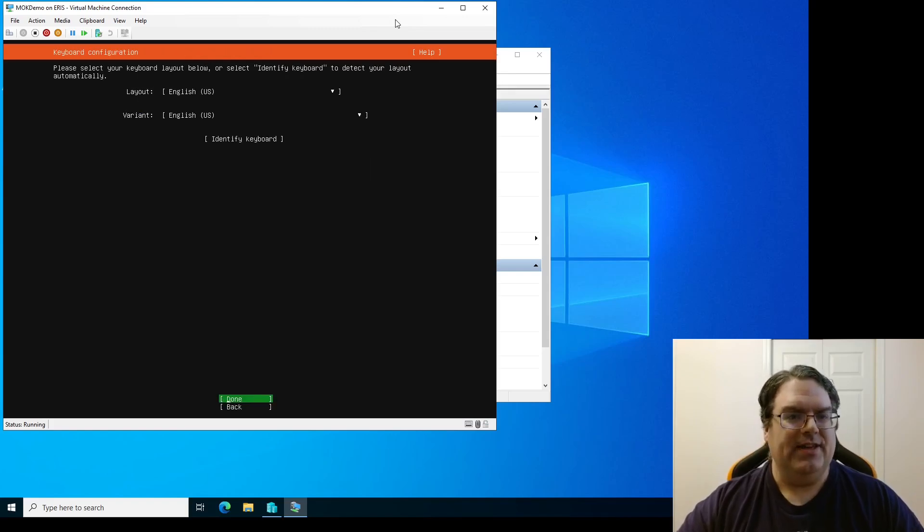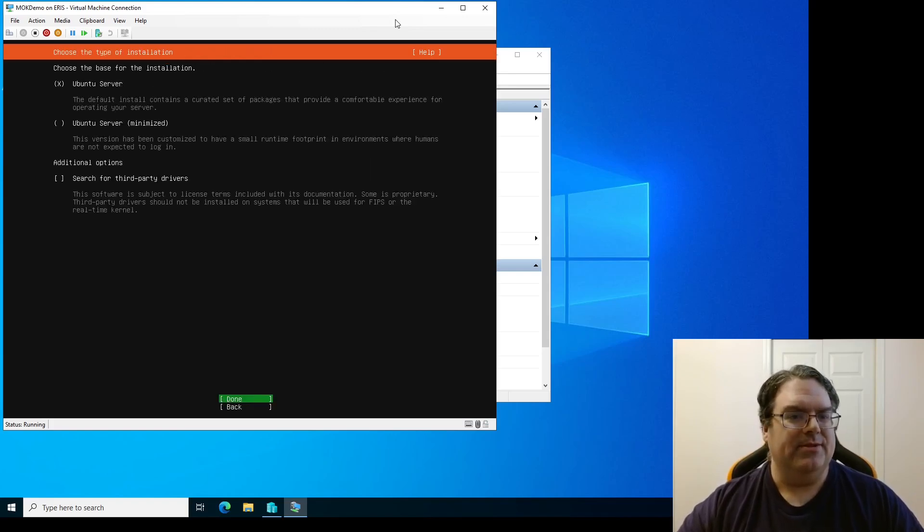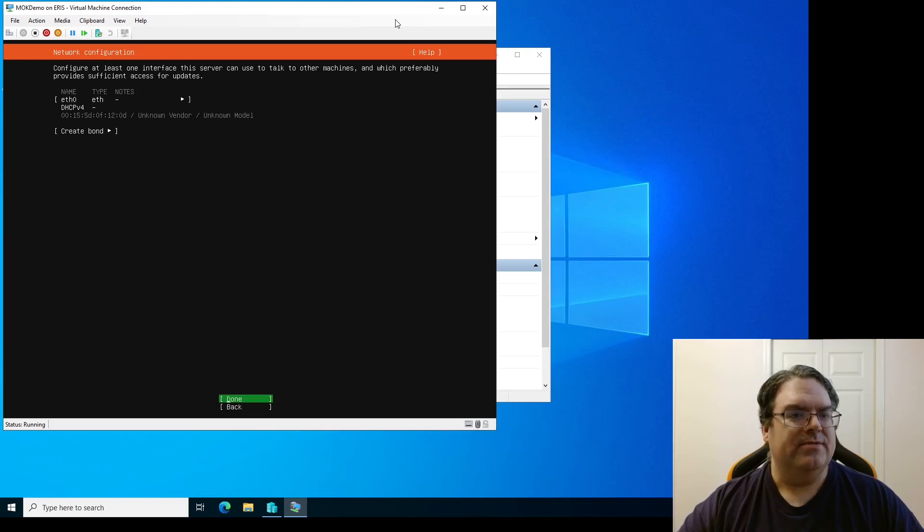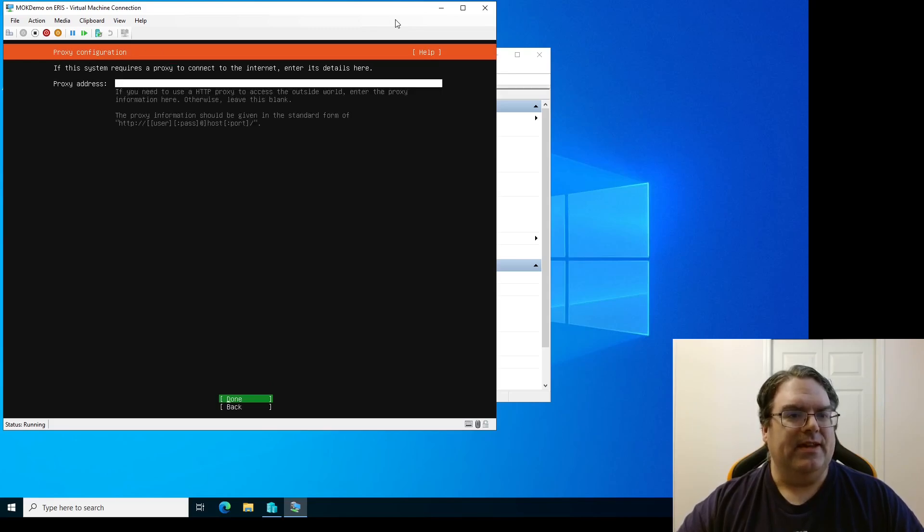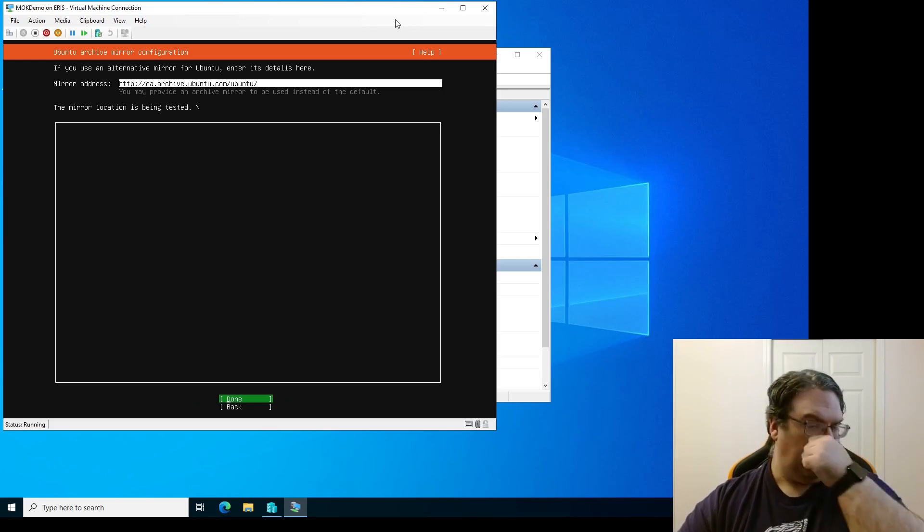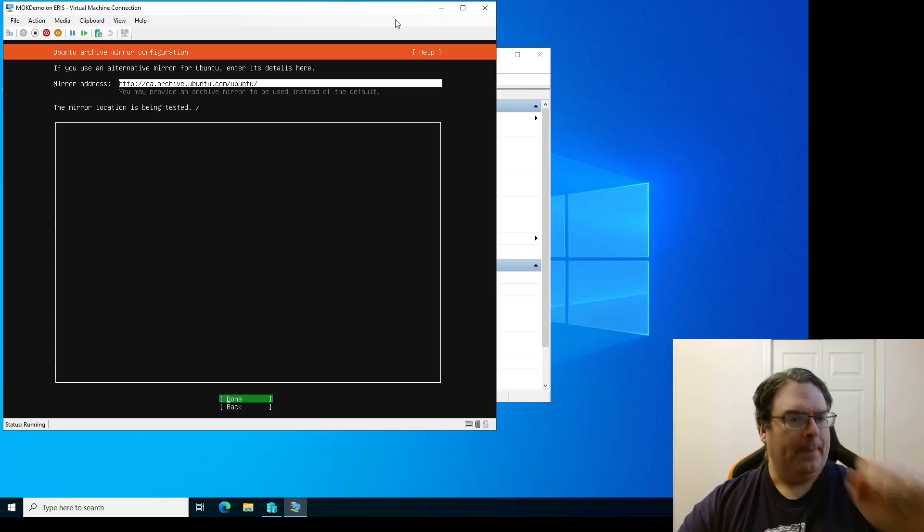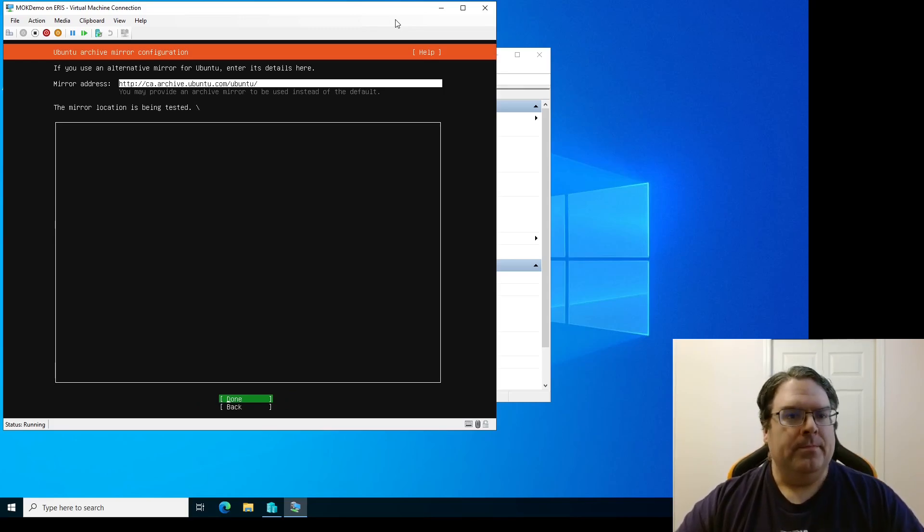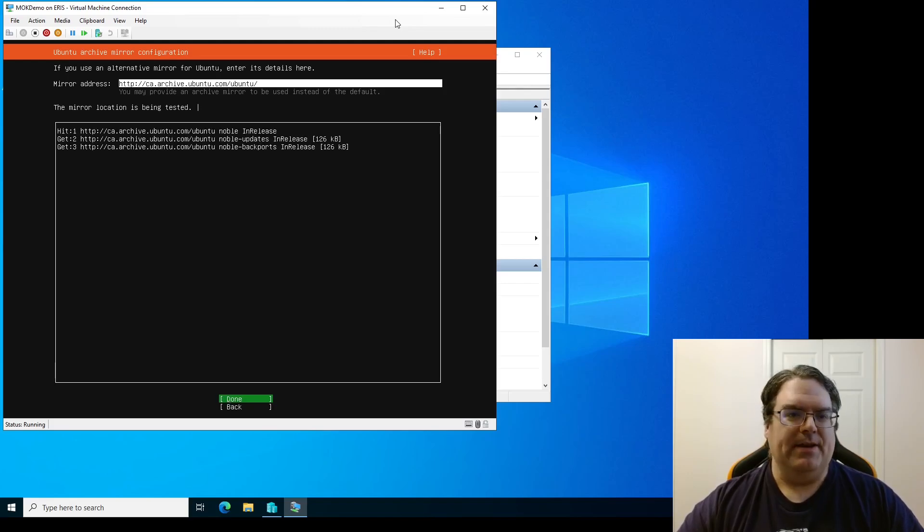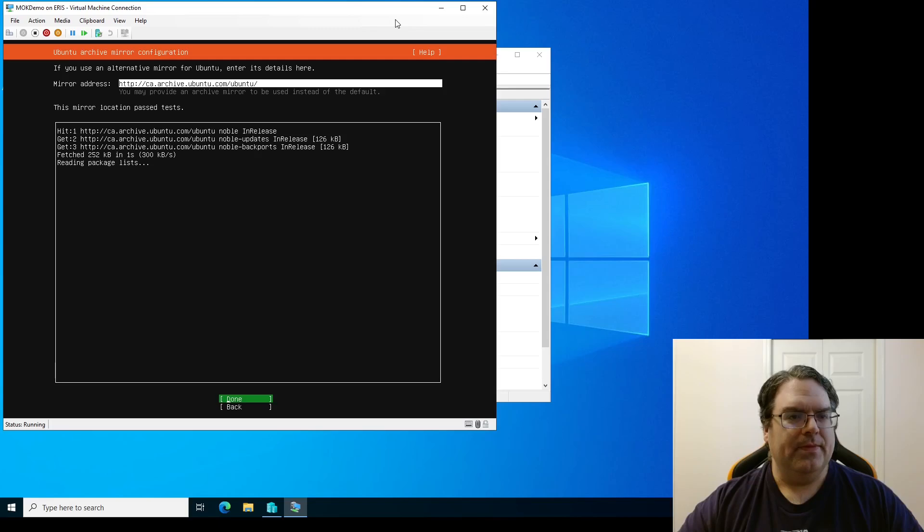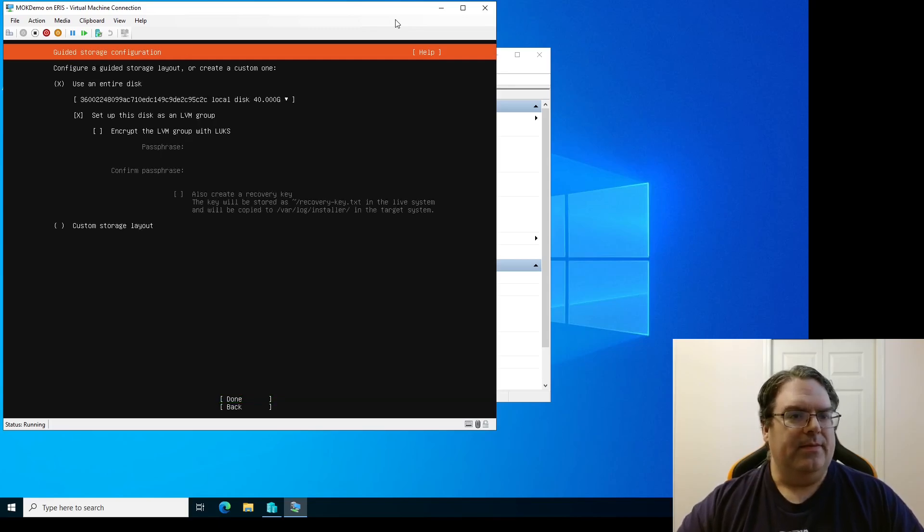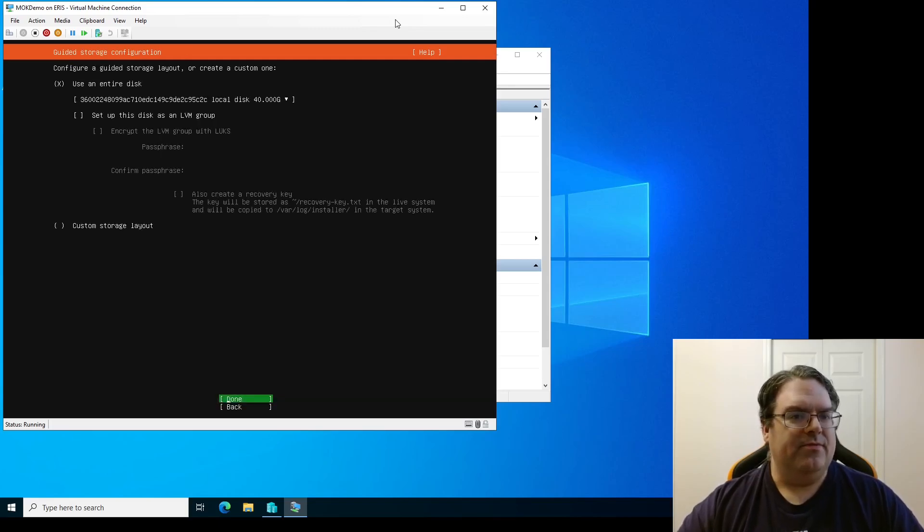But if you haven't done it before, feel free to follow along. It's not like you can't pause and then get yourself set up and then unpause when you're ready to go. So we're just going to do that. Getting Subiquity loaded up here. There we are. Okay, English. Yeah, the keyboard's good. Yeah, we're doing Ubuntu Server. Yeah, I don't really care. There we go.